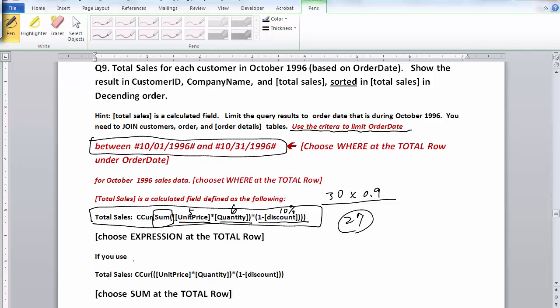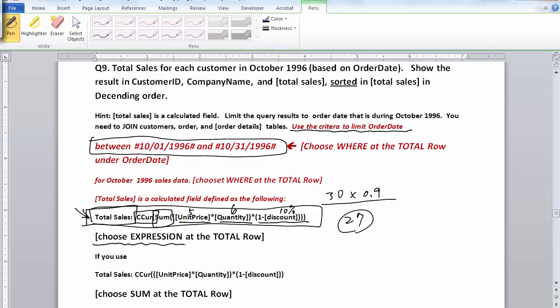That's just one of the items ordered by the customer, and we have to actually add all those subtotals that occurred in the month of October of 1996. The CCUR means convert to currency format, which allows us to show the result in the currency format. The total sales column is actually just a label or caption for this column. If you use this particular formula, you should choose expression at the total row.